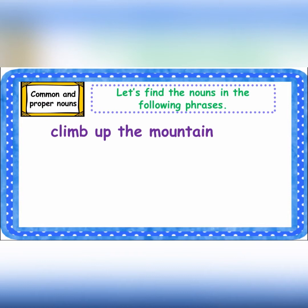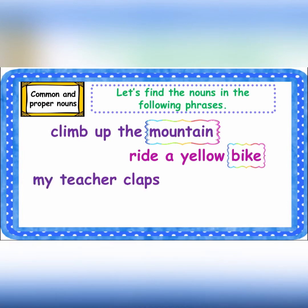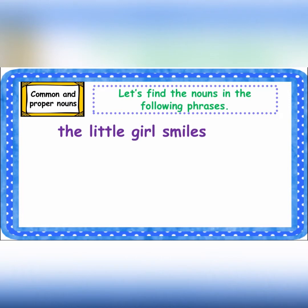Climb up the mountain — 'mountain' here is a noun because it's the name of a thing. Ride a yellow bike — 'bike' here is the noun because it's the name of a thing. My teacher claps — 'teacher' here is a noun because it's the name of a person. Then walks down the street — 'street' here is the noun because it's the name of a place. The little girl smiles — 'girl' is the noun because it's the name of a person.